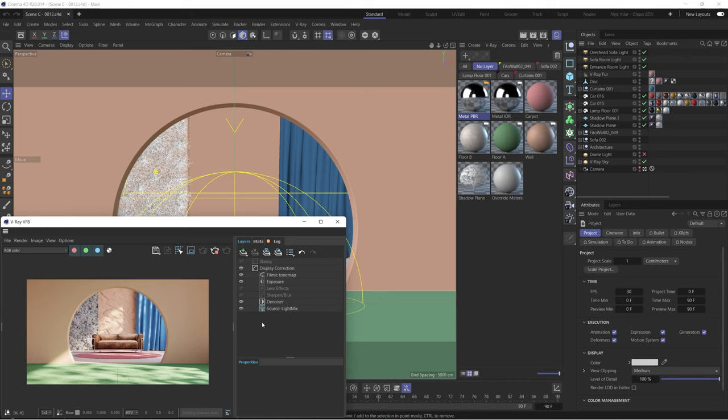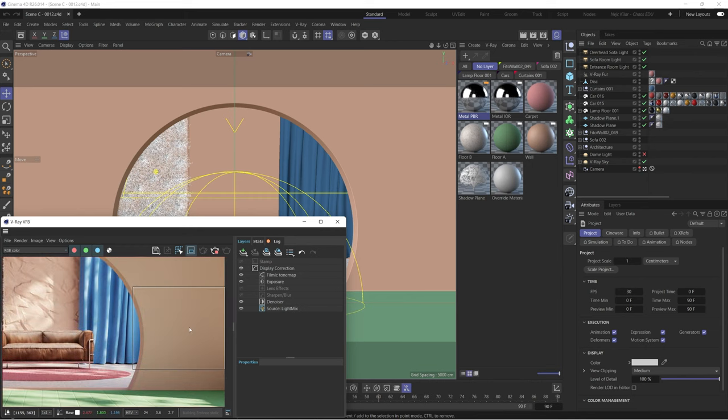As we always say, let's not beat around the bush and let's just go straight to it. So the first material we're going to focus our attention on is going to be this main wall material here. So let's set up a nice little region render here.